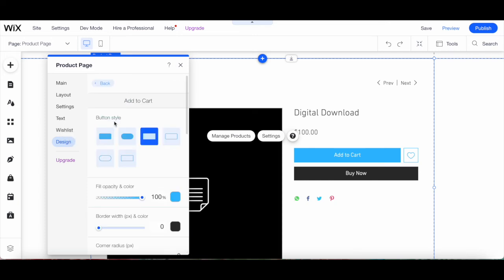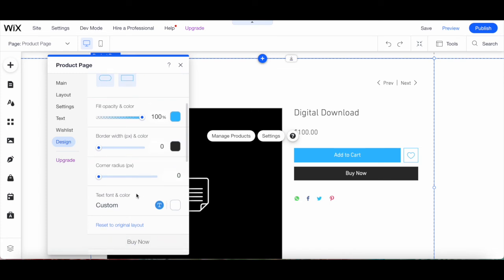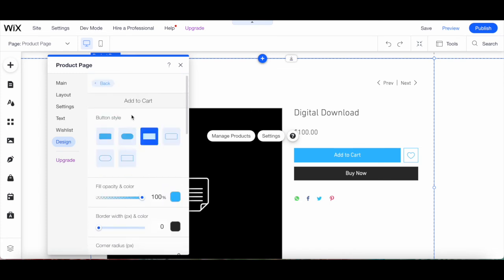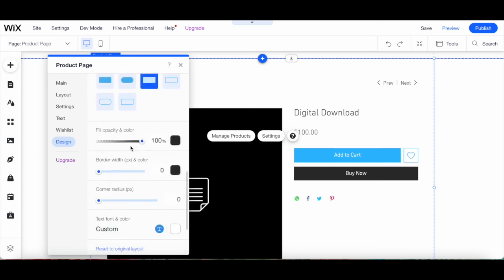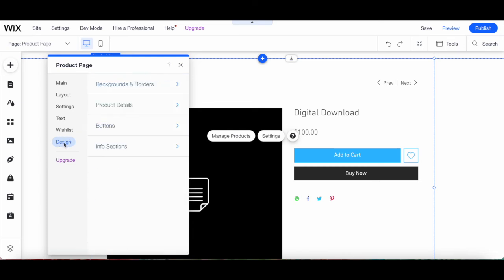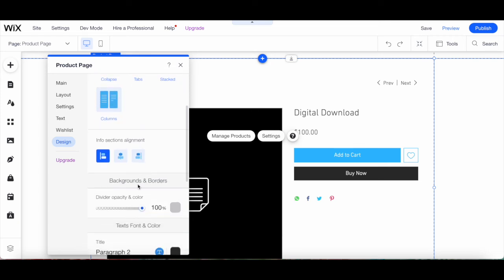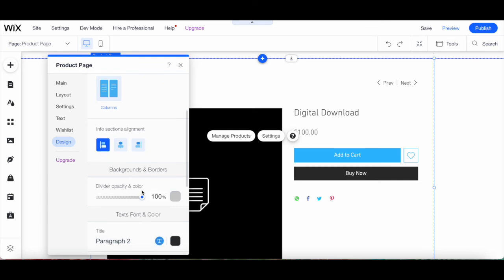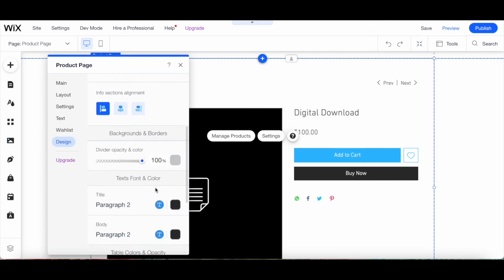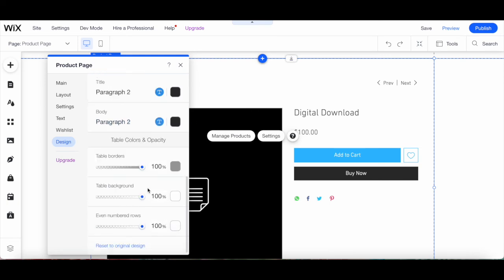You can also customize the buttons' style: fill color and opacity, border width and color, corner radius, and text font and color of the Add to Cart and Buy Now buttons, as well as the payment method's button style and appearance. Additionally, customize the info section's layout and alignment, background and borders divider opacity and color, text font and color of the title and body, and table colors and opacity of the borders, background, and even-numbered rows.